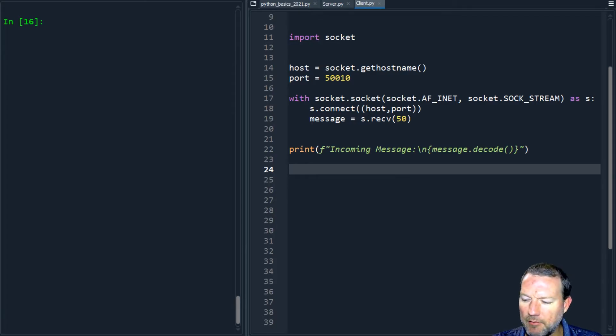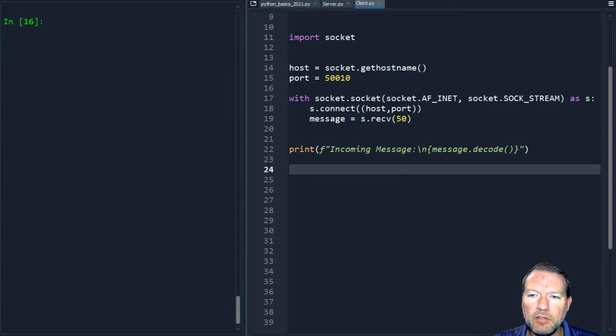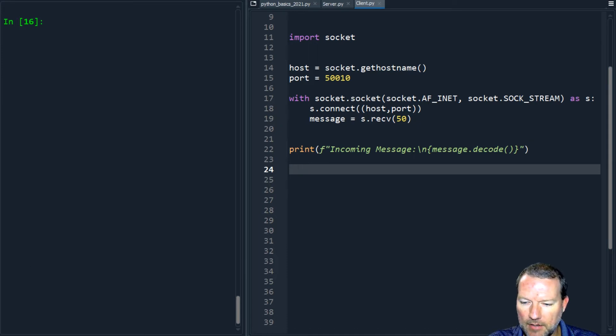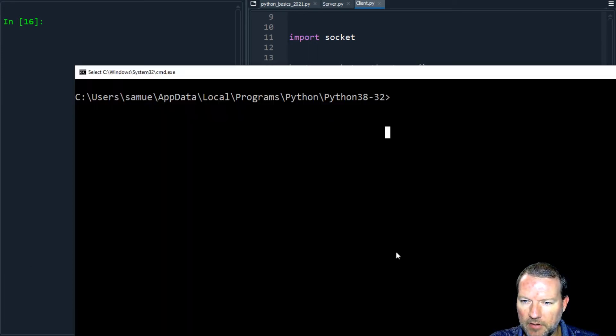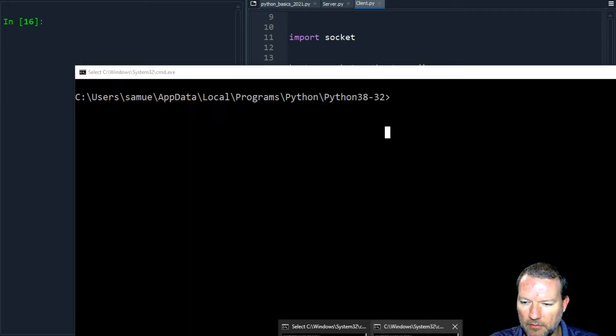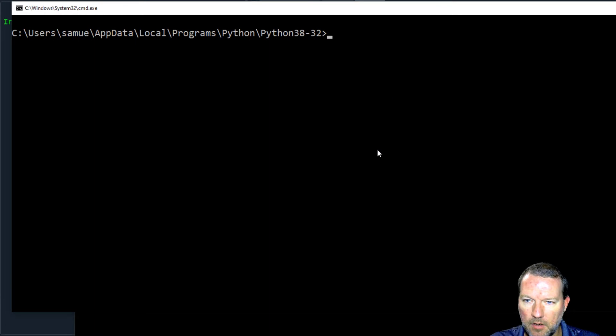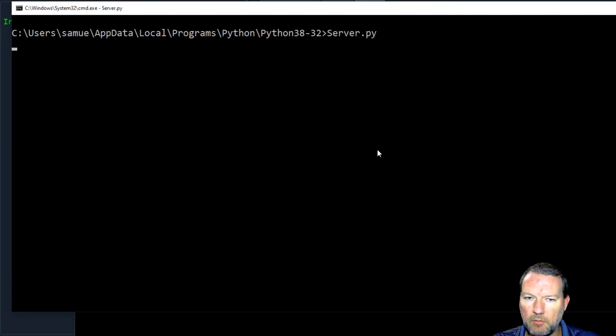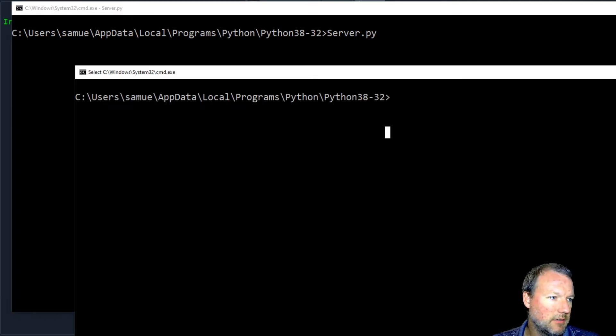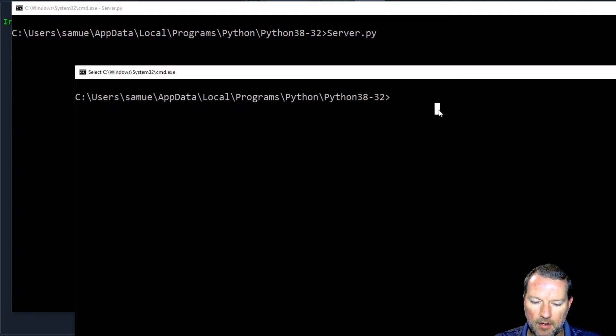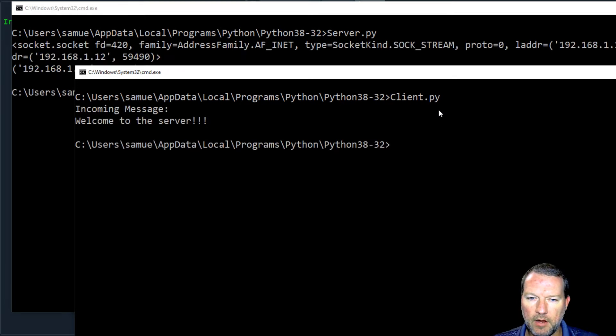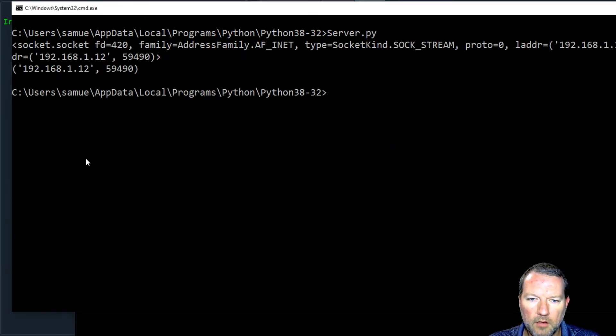Hi everybody, this is Sam with Python Basics and welcome back to our networking series. Okay, where we left off last time, we still have a lot we need to handle. Let's look at server.py.